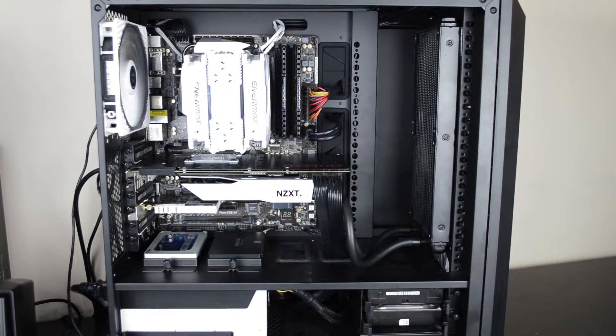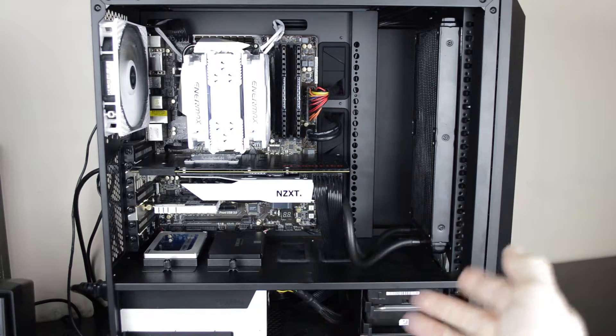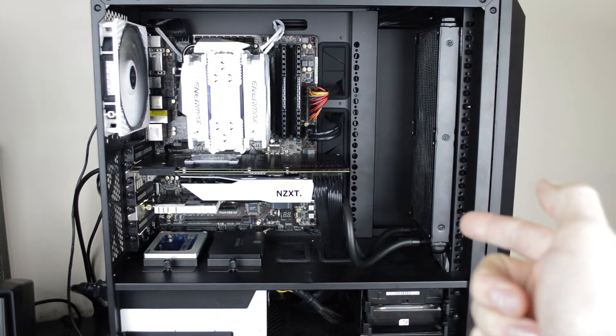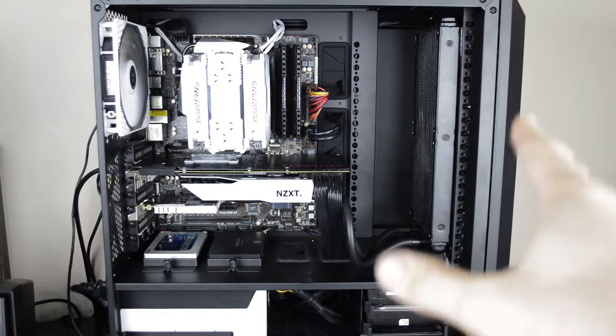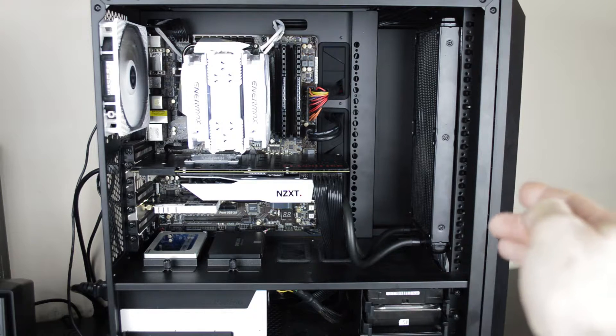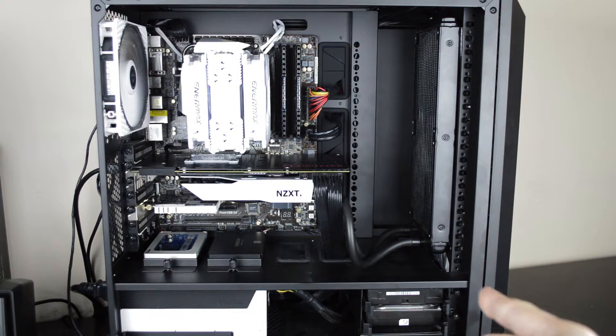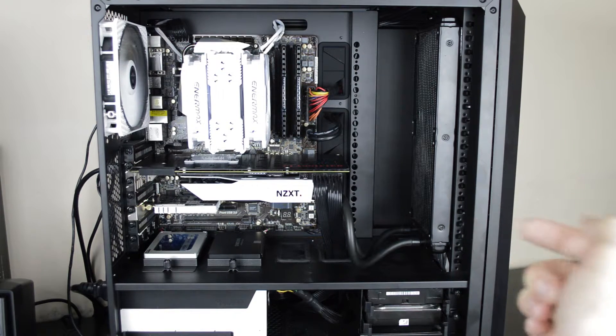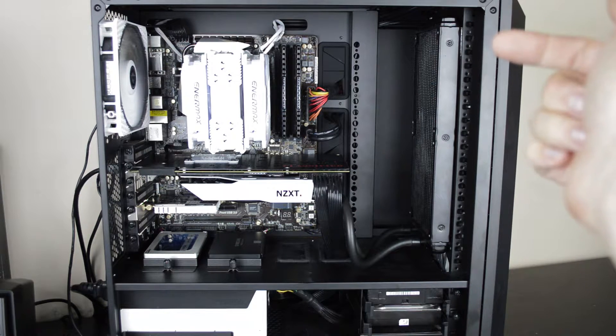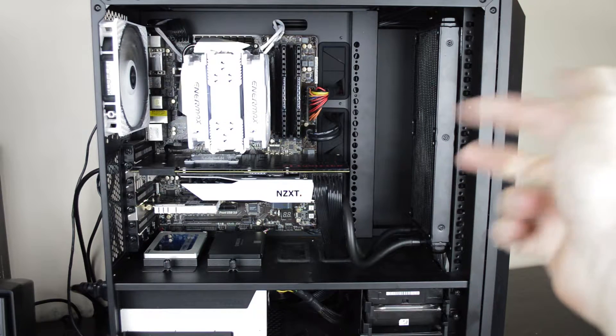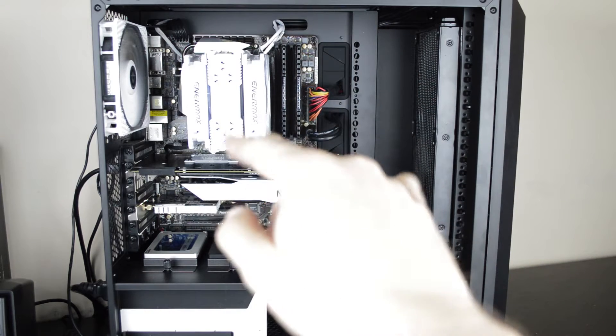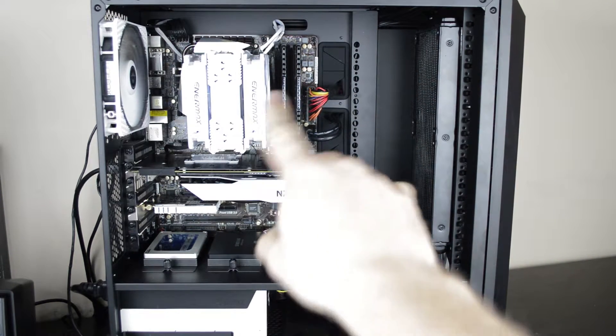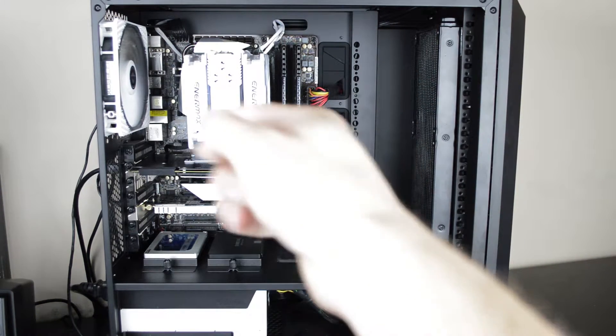And here's what it looks like in the case. There's the graphics card with the 280 rad in the front. This is the MasterCase 5 by Cooler Master that can comfortably fit a 360 rad, but I'm using just the 280. There are three fans in the front, two of them blow through over the graphics card through my little Enermax CPU cooler as well.